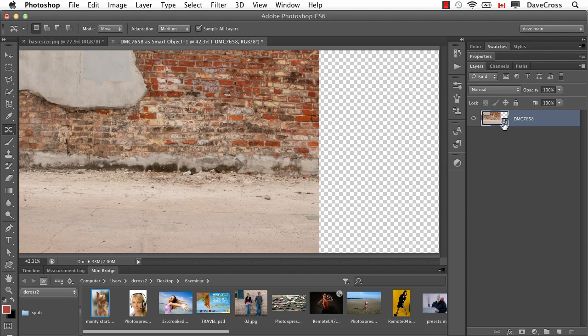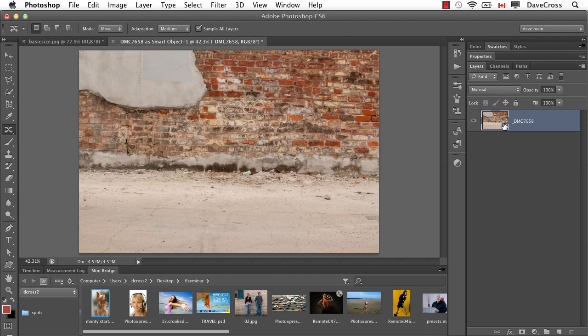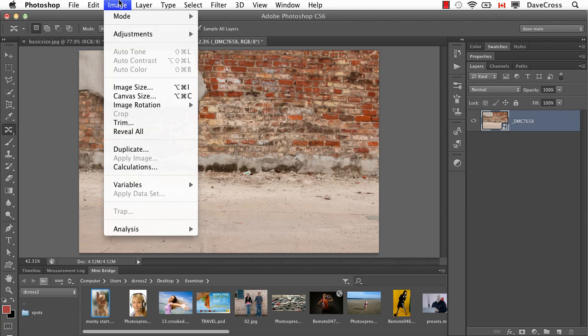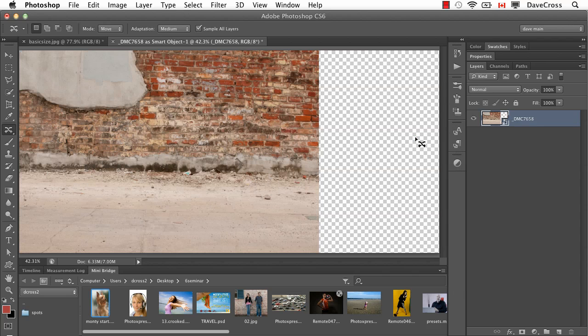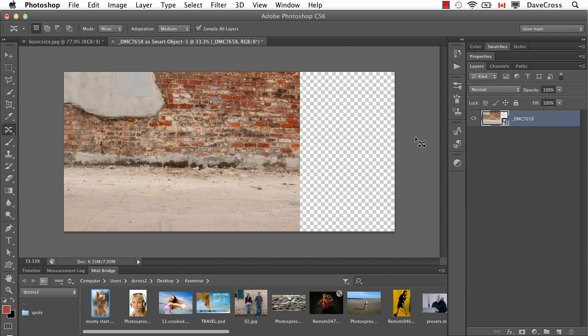I opened this as a Smart Object. It's a Camera Raw Smart Object. Then I went to the Canvas Size command. And I wanted to add extra width, so I'm going to anchor the left-hand side and say add it to the right. So I'll make it up to 9 inches wide. And that added this extra space around the outside.